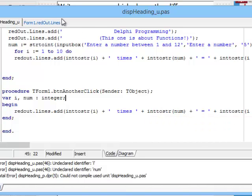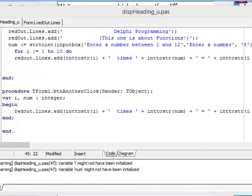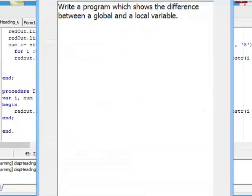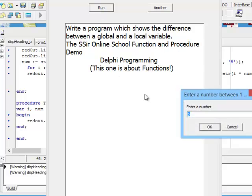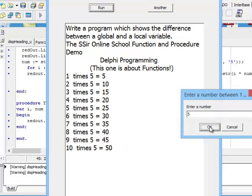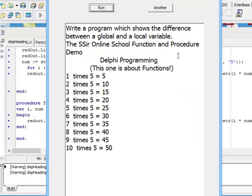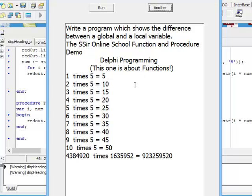Let's run our program and firstly click on button run. You can see it runs normally. Now if I click on another, it should print something times something equals whatever. And look what happens: 4, 3, 8, 4, 9, 2 times whatever that is there.